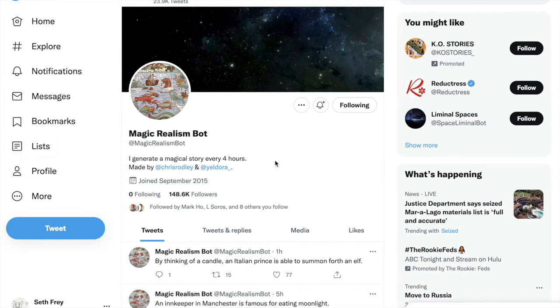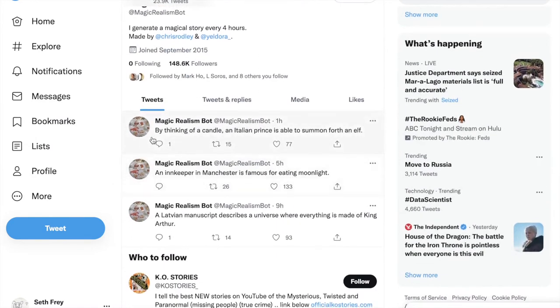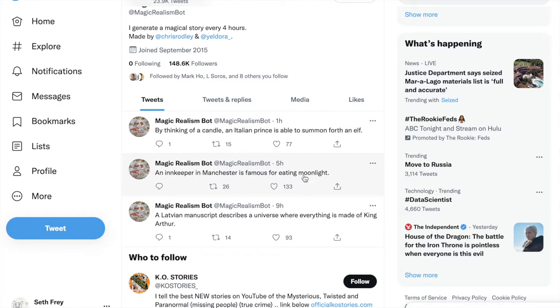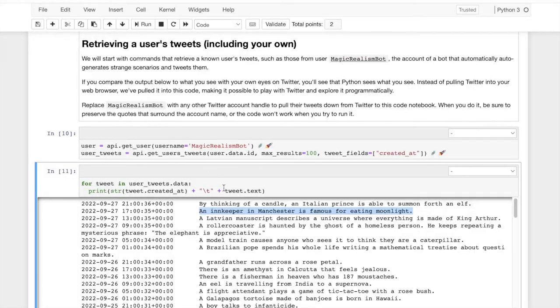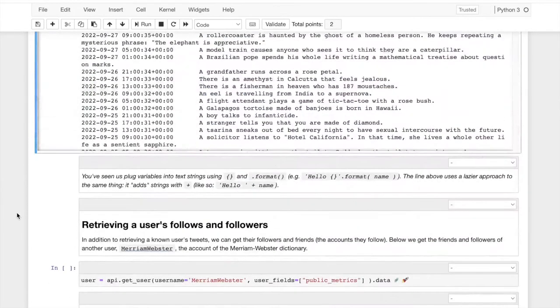Oh, I did magical. And here we are, everything I've said. Look, this is what we just pulled. By thinking of a candle, an Italian prince is able to summon forth an elf. An innkeeper in Manchester is famous for eating moonlight. So, this is stuff happening on Twitter. We just accessed it through the computer. Everything you see in the code notebook, you can hop on the Twitter and verify that it just happened.